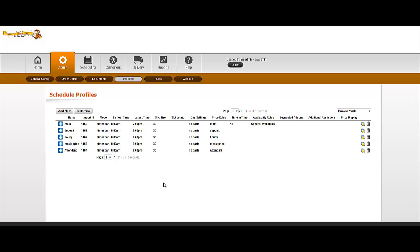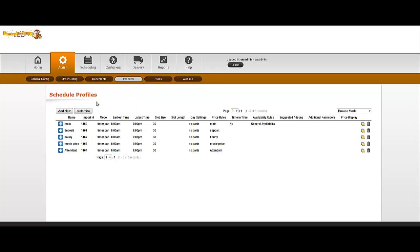One of the new underlying mechanics of the entire ERS system is this new area called Schedule Profiles, and you can get to it under Admin, Products, Schedule Profiles.